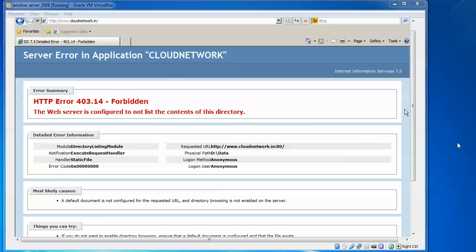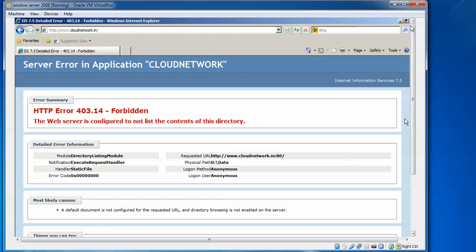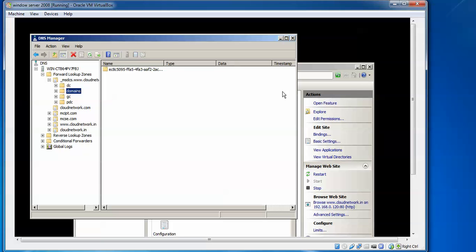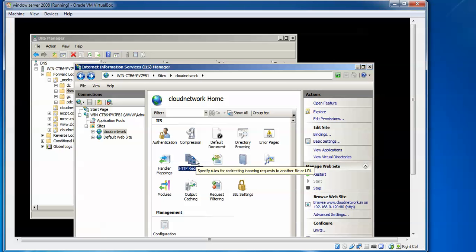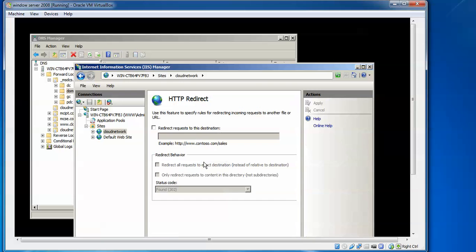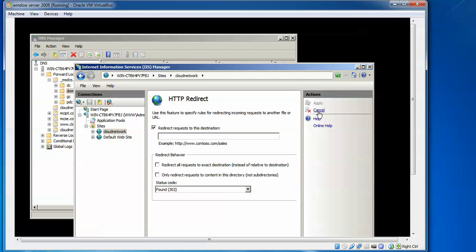Now I will show you how to redirect your website to another website. In IIS Manager, click the domain name, then find HTTP Redirect, right-click and open the feature. Check the box to redirect requests, type the destination website URL, and click Apply to save the changes. Then open a browser and type your domain name — it will redirect to the new domain.